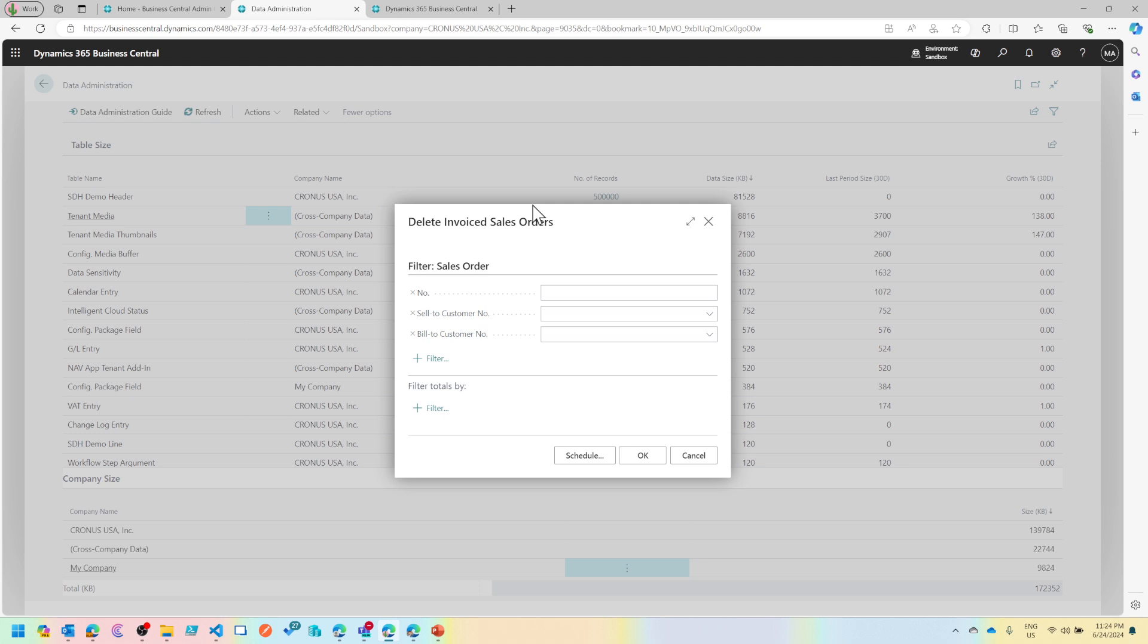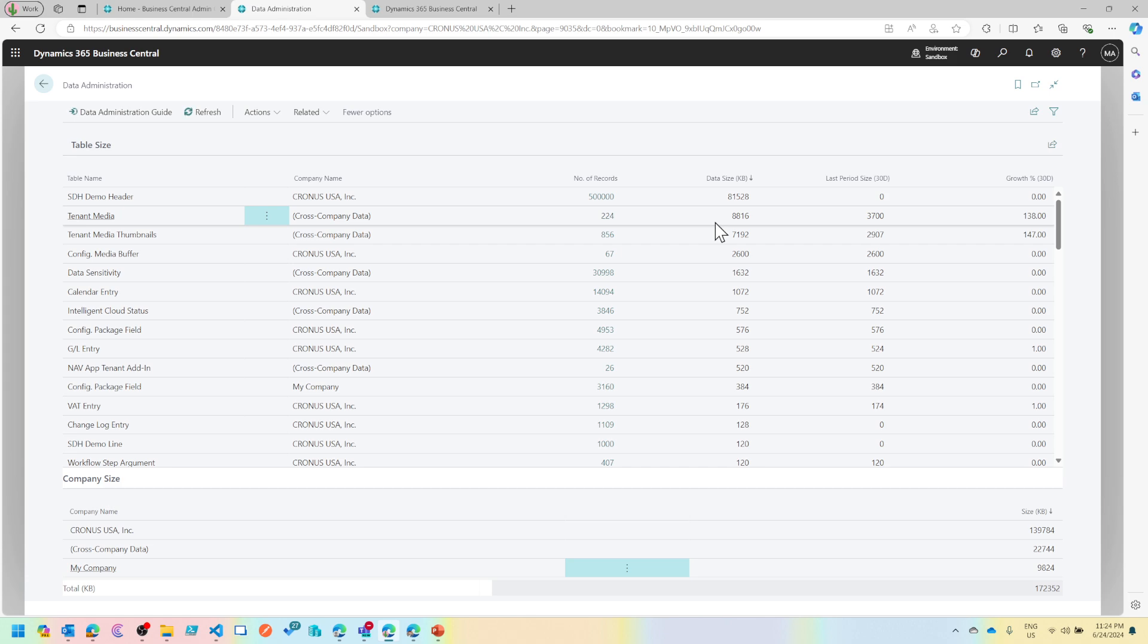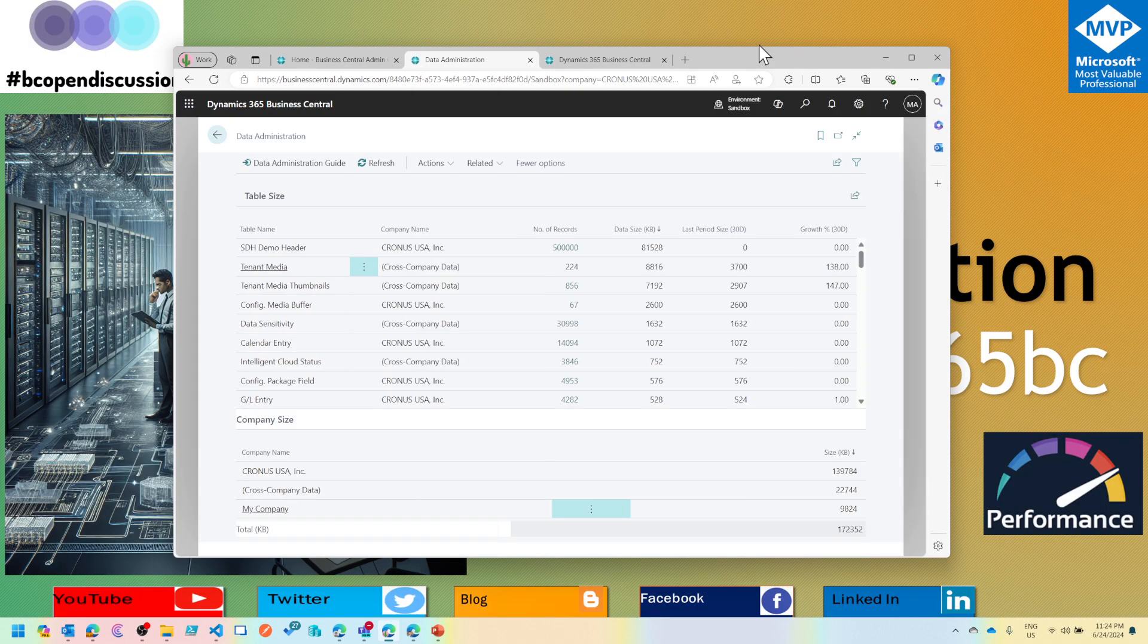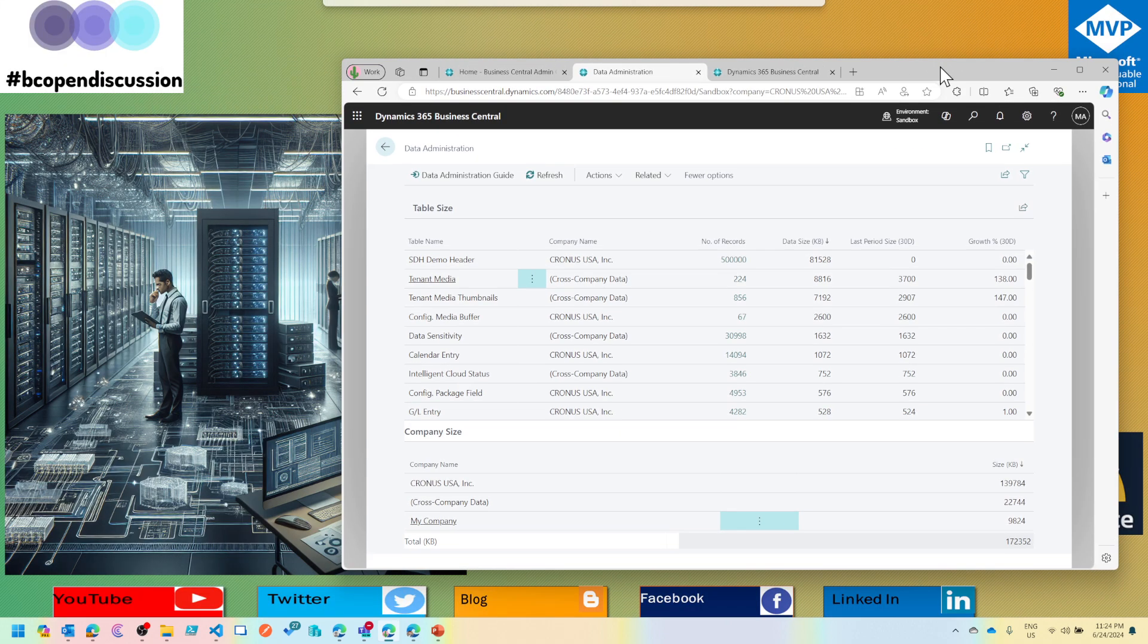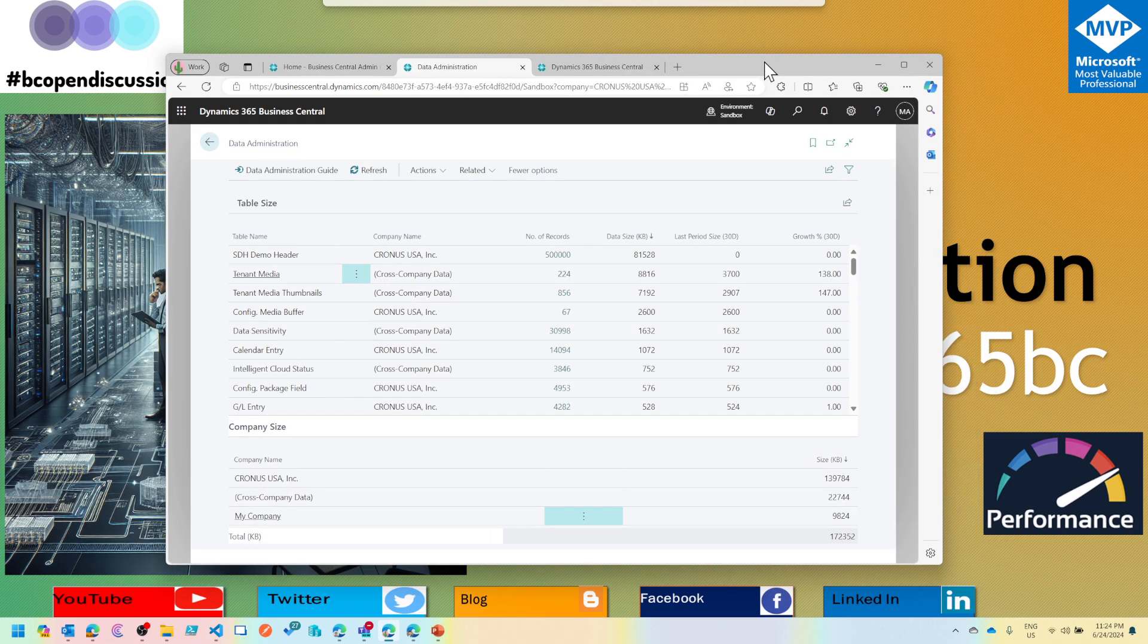This eventually grows the database size, which is for sure, but it also decreases the performance of your system. So I'd highly encourage to clean up any data which is no longer needed.